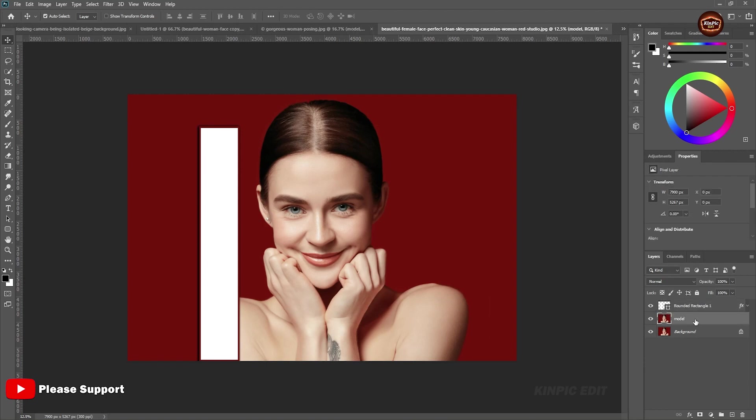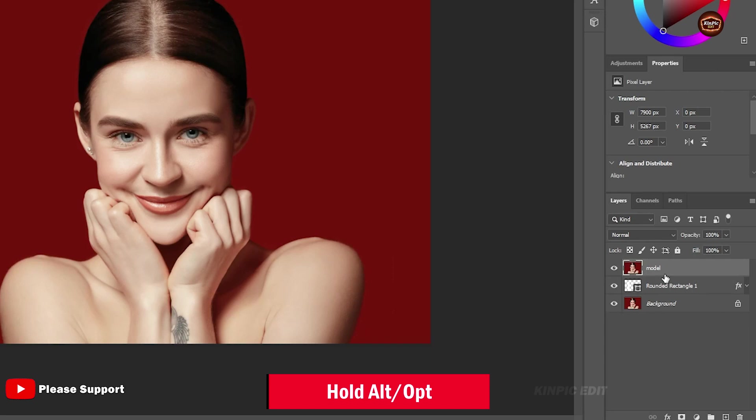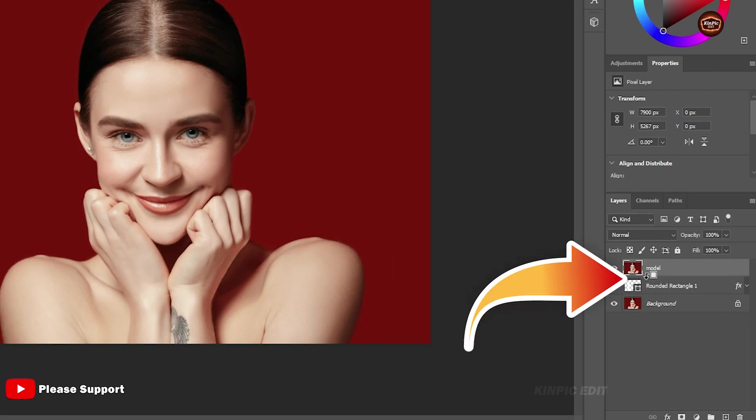Now bring this image layer on top. Hold Alt or Option and come between these two layers and click.